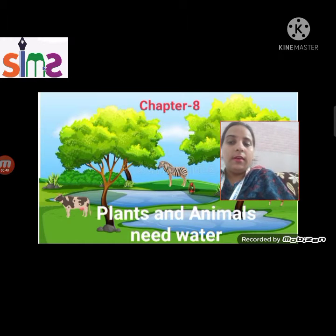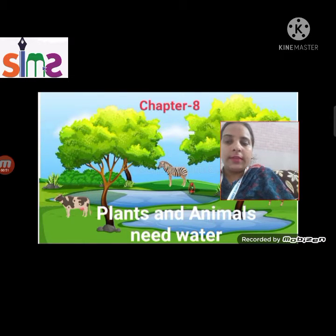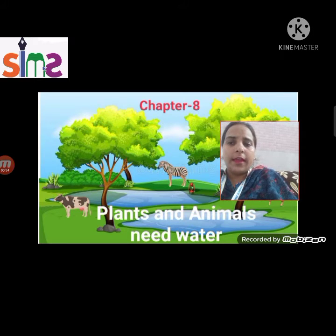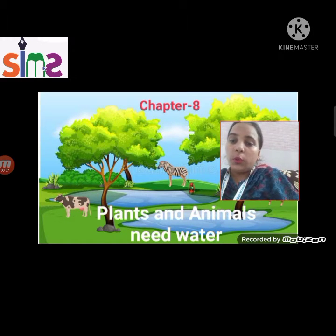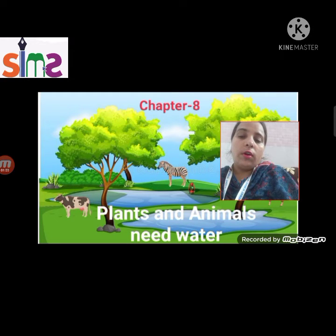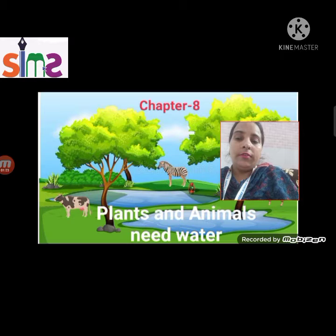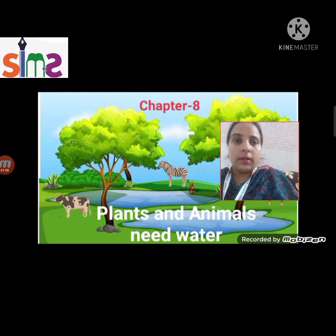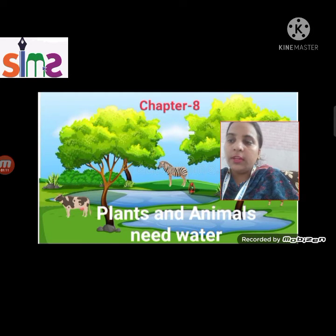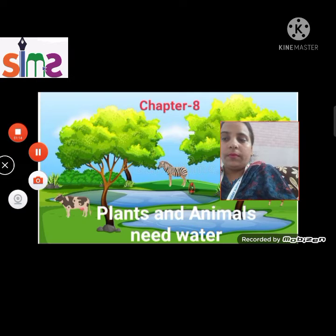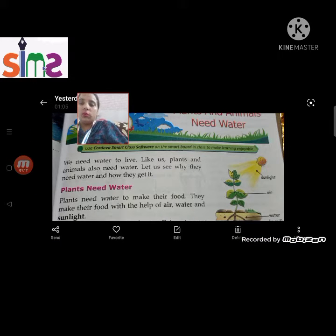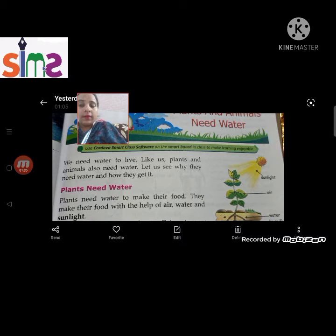Here you can see in this picture what we are seeing. Animals and plants are showing us that they have a lot of need. We can't live without water — we can't survive. We need water to live. Like plants, animals also need water. Plants need water to make their food with the help of air, water, and sunlight.